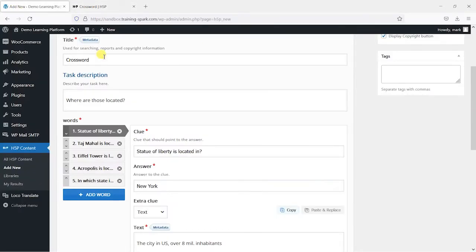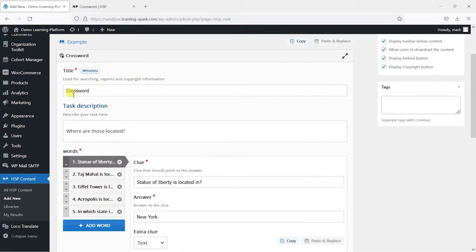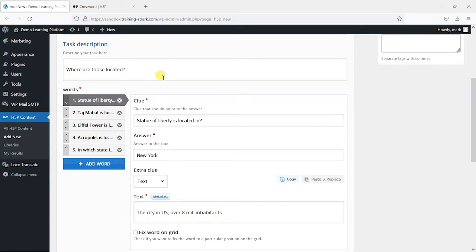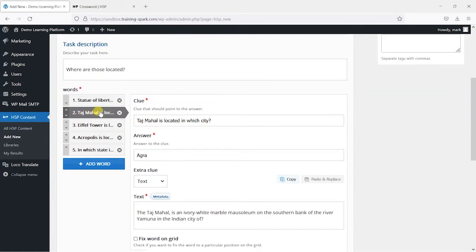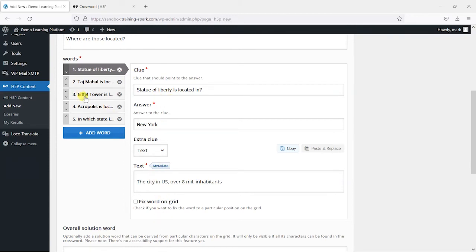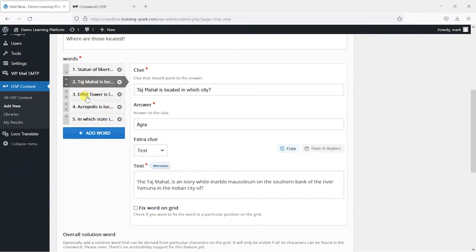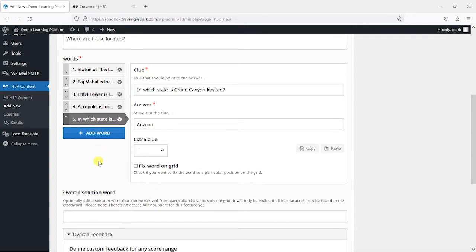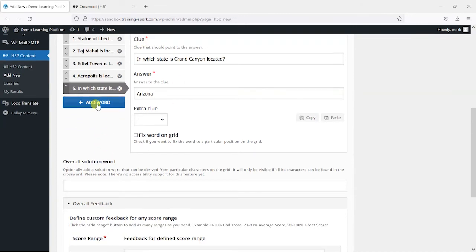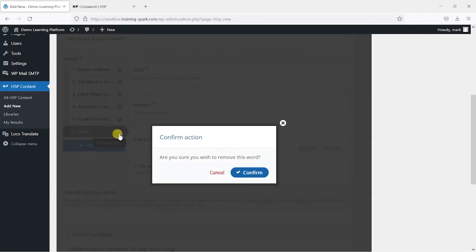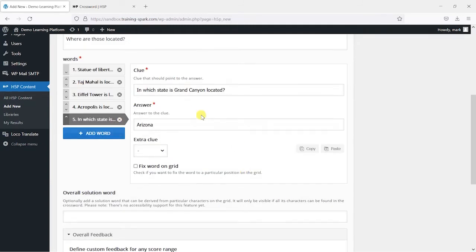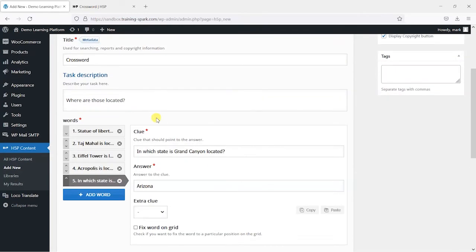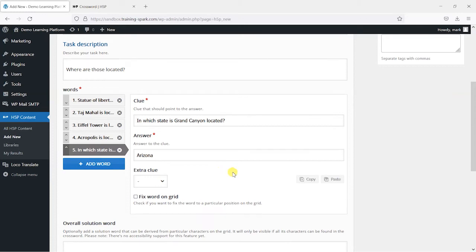So we can see here the crossword type is slightly different. We've got the question which is where are these located and we've got different options here. You can put in your clues and things like that and edit them depending on what you want these to say and we can add new words here just by clicking this.